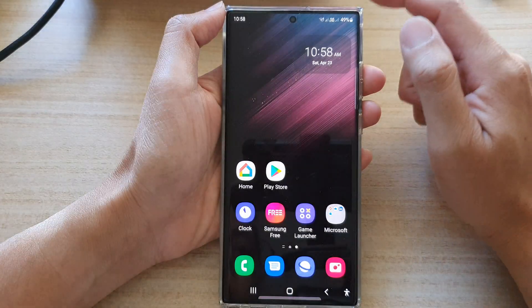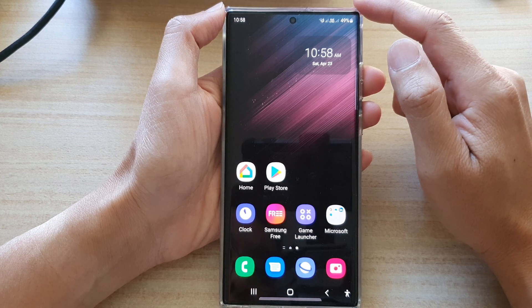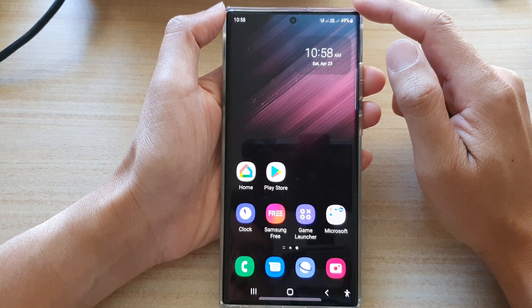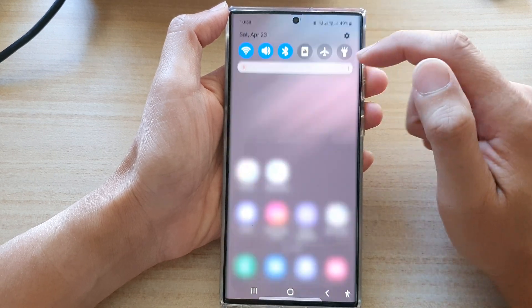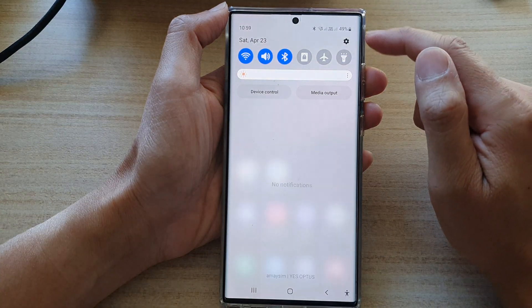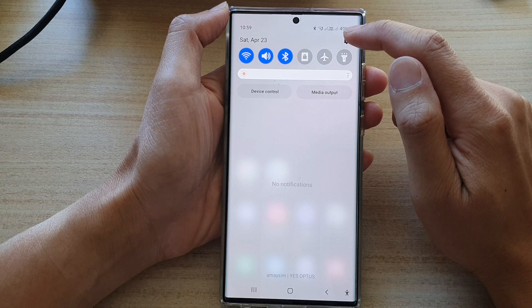First, tap on the home button to go back to the home screen. Then from the home screen, swipe down at the top and tap on the settings icon.